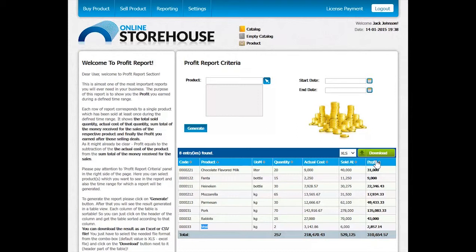We can also notice a total row, which displays the total sum for quantity, actual cost, sold debt, and profit columns.